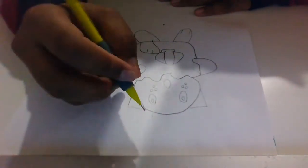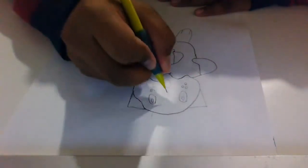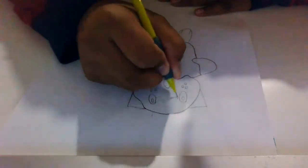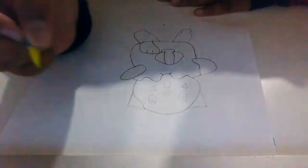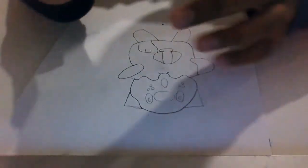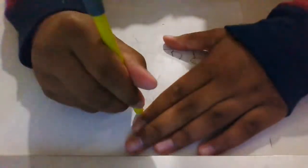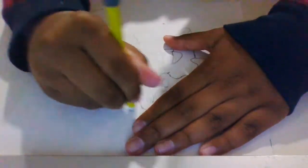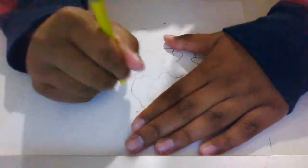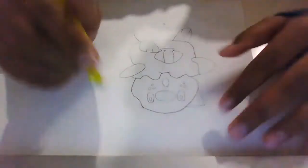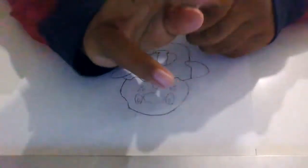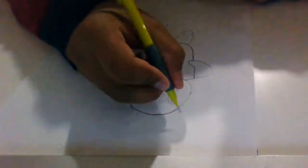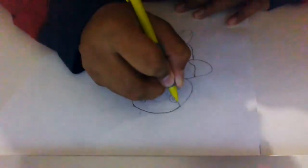Now we're going to do the nose over here. I'm just going to fix up the ears because they do not look like the Pokemon I'm trying to draw.